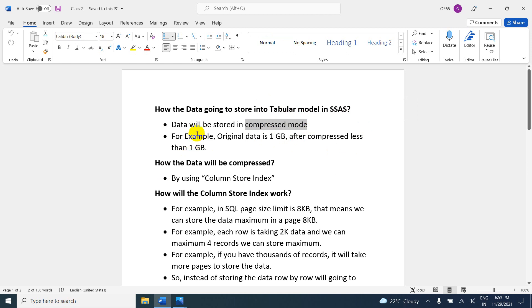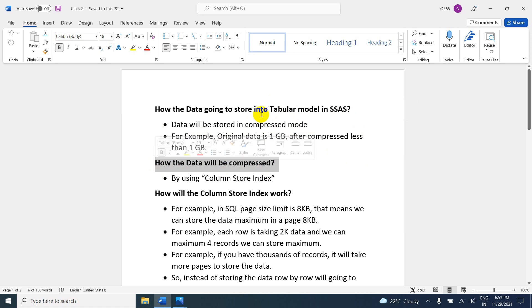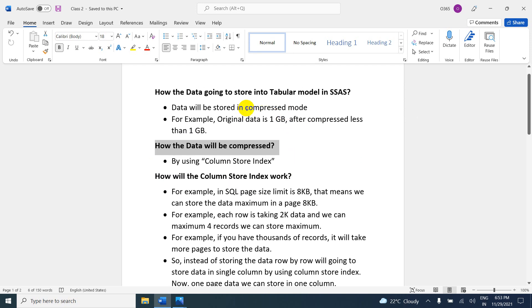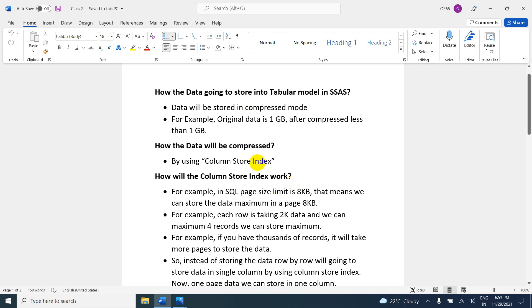One more question: how will the data be compressed? This is also very important. If you say compressed mode, they will definitely ask how the data is compressed — by using the column store index method. You have to use this keyword, it is very, very important.